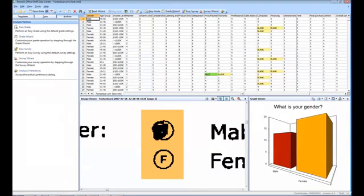We are in the data center of Remark Office OMR. We have scanned a group of completed forms and the raw data from these forms is displayed in the spreadsheet grid.